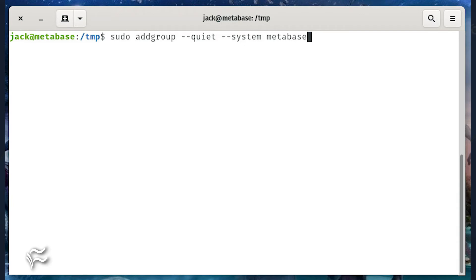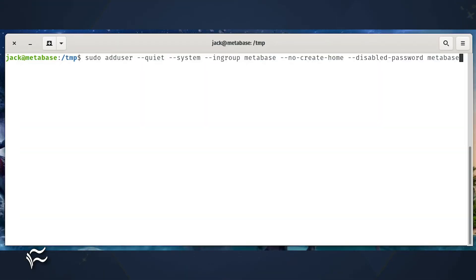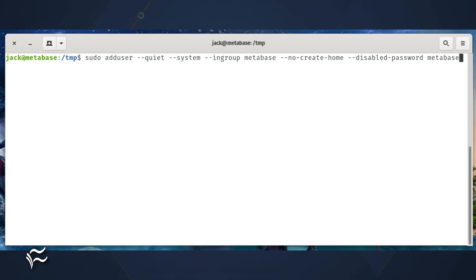Create a system user for Metabase with the command sudo adduser --quiet --system --ingroup metabase --no-create-home --disabled-password metabase.